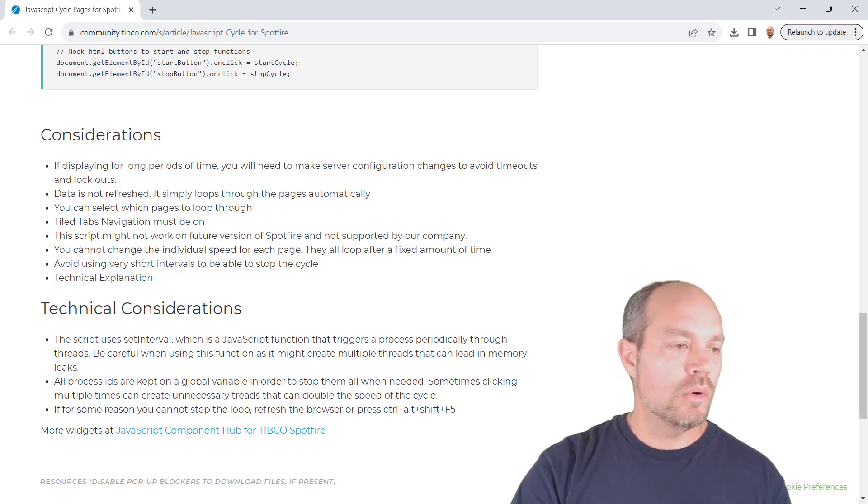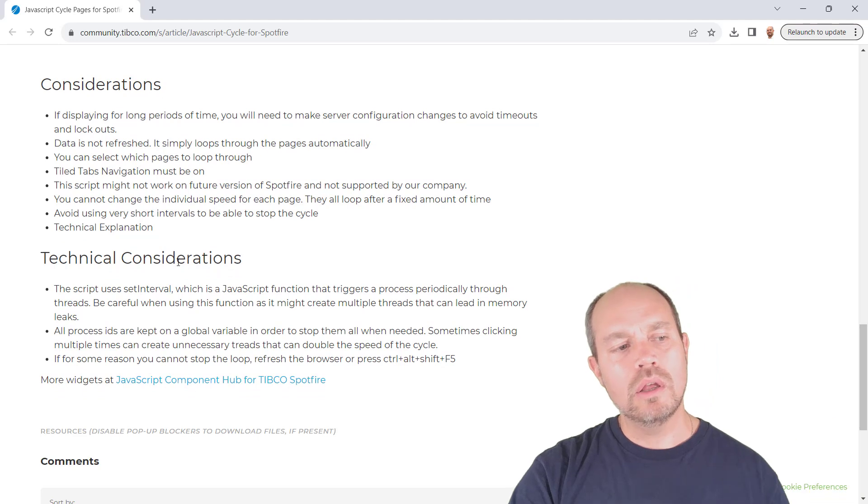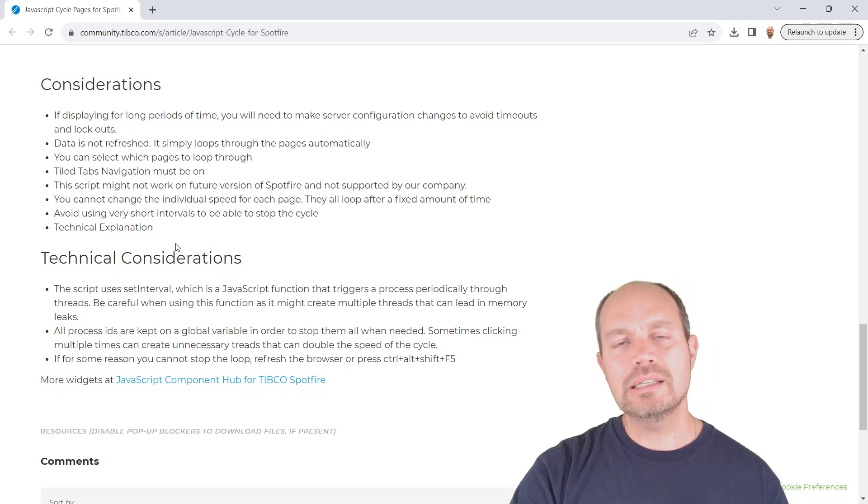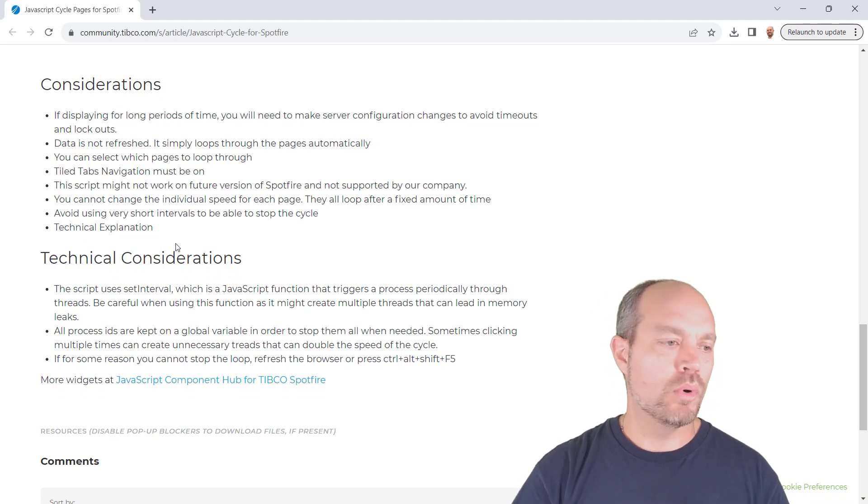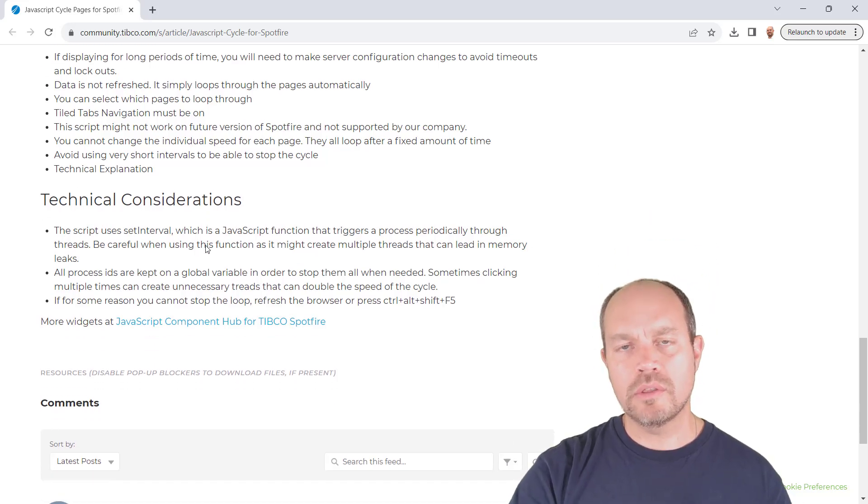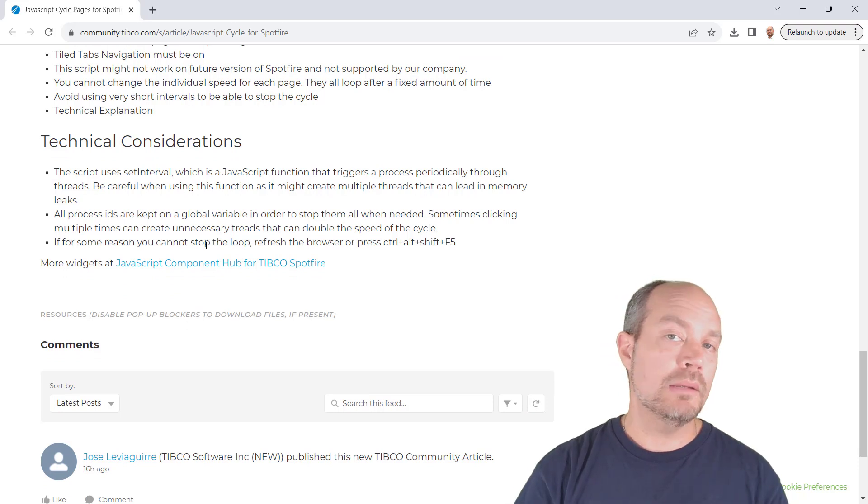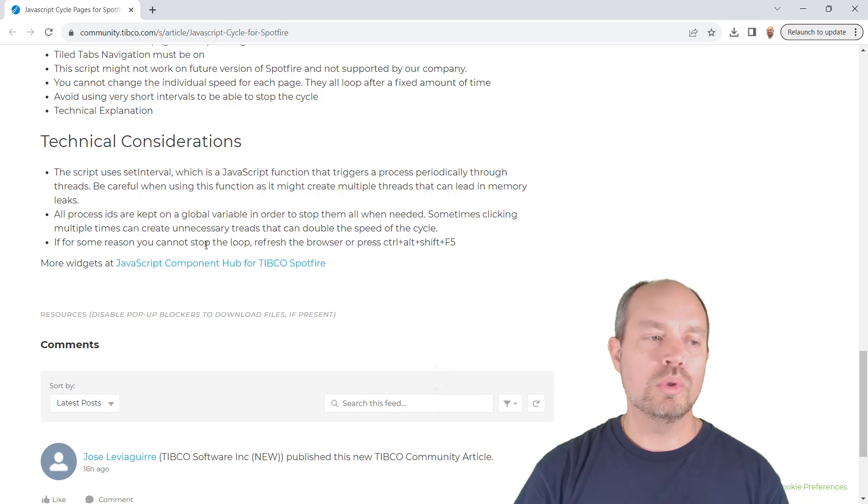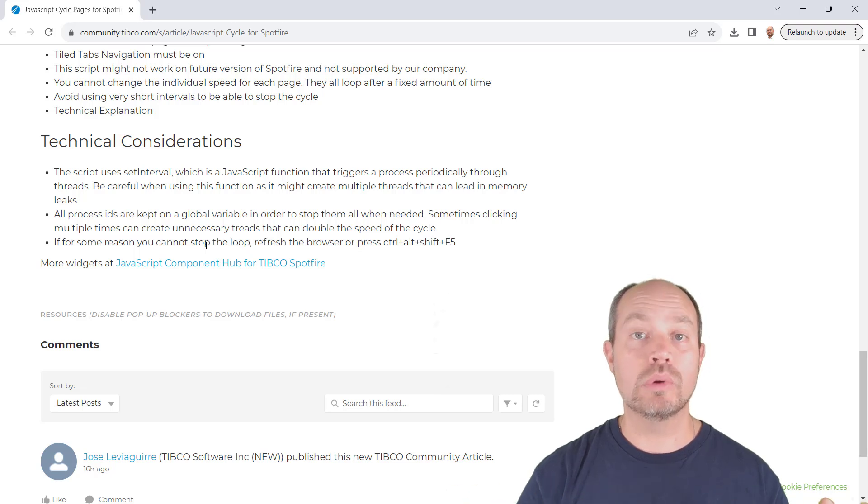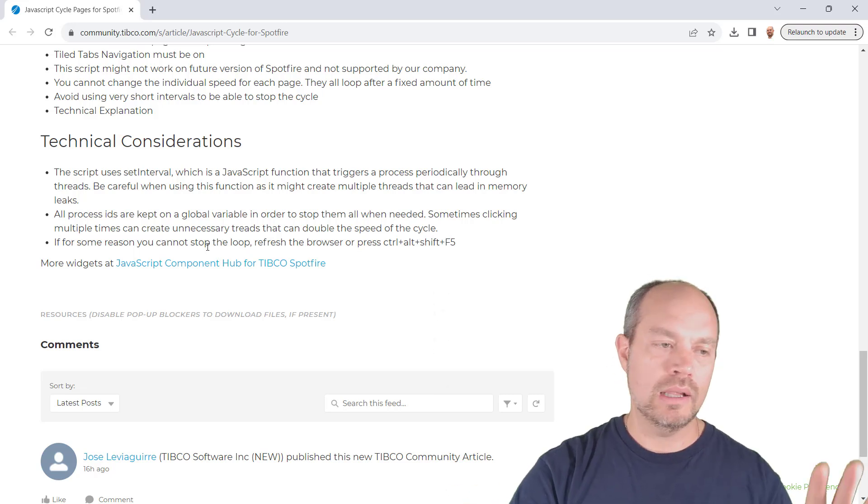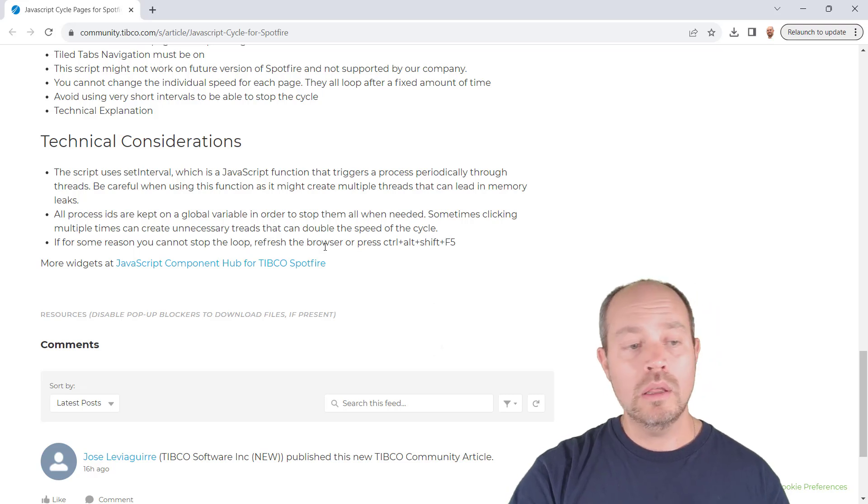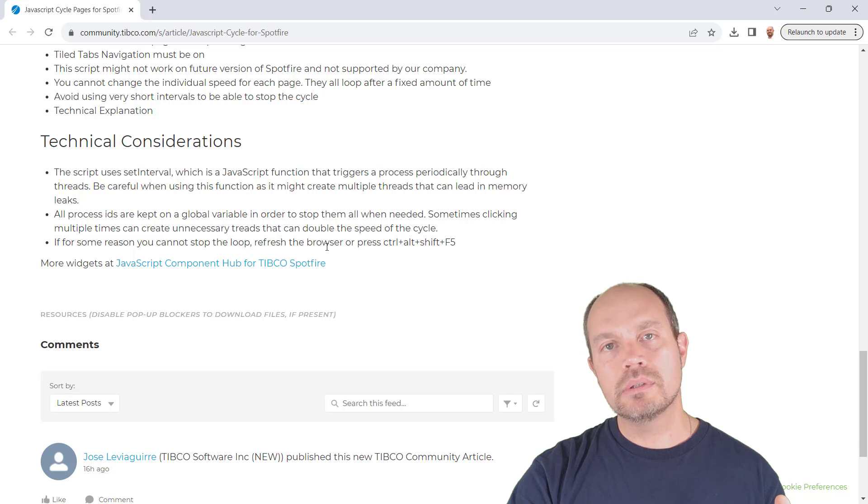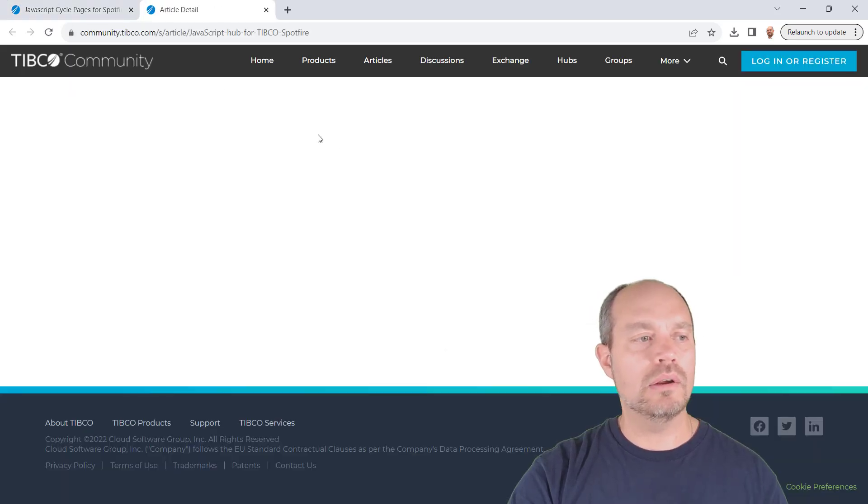There's also other things to consider. You can go through the list, but those are among the most important ones. And there are also some technical considerations. This script has to be carefully implemented when you deal with timeouts in Spotfire because you can end up triggering a lot of processes. And here's a bit of the technical explanation about that.